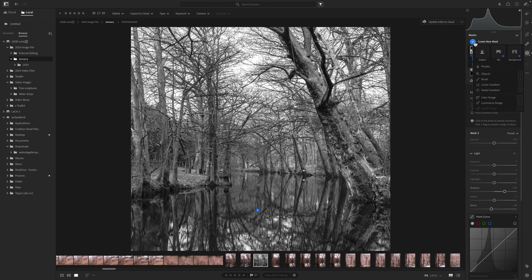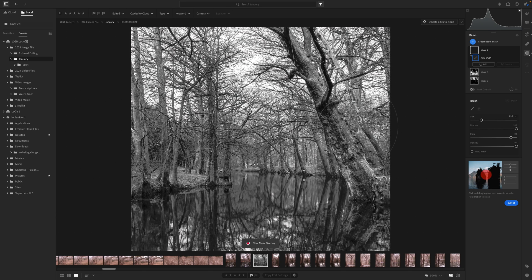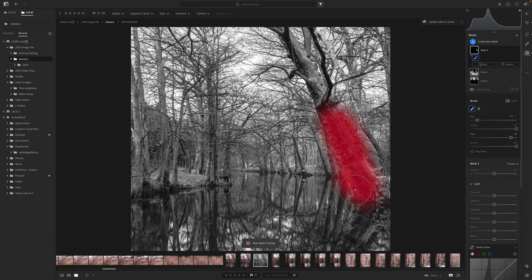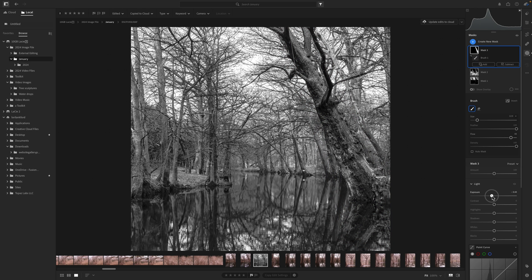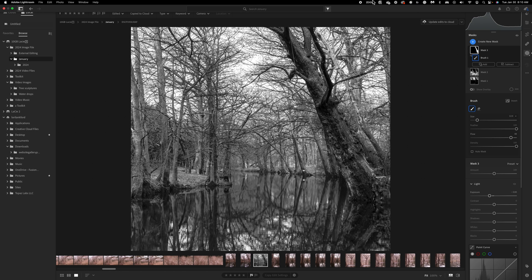So we've used luminosity masks to bring detail and definition to those areas. Now I want to add a second mask — just a standard brush. I'm going to reduce the size of the brush and come down and brush this tree over here that has a little bit of highlights on it. It's a bit distracting and not part of the story, so I'm just going to reduce the exposure and make it a little bit darker to clean that up.